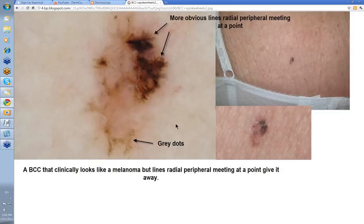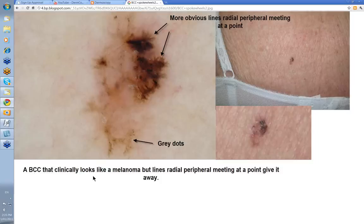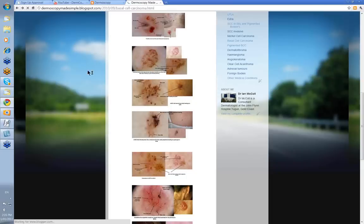I think it's best shown in this last one here. Here's a pigmented lesion on someone's back. Superficially it looks like a melanoma — multiple colors, a bit of pink here as well. But you put your dermatoscope on it, and then you start to see these lines radial peripheral meeting at a point. That tells you straight away that this is a basal cell skin cancer. You do not see this phenomenon in melanoma. You've got your gray dots here, some brown to pink structureless areas as well. So here a BCC that clinically looks like a melanoma, but the lines radial peripheral meeting at a point give it away.